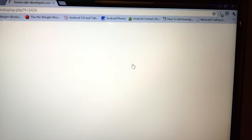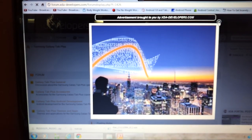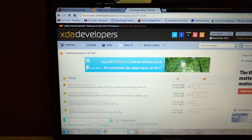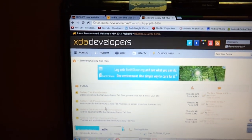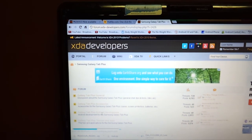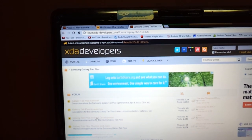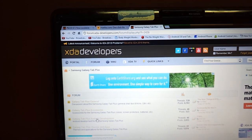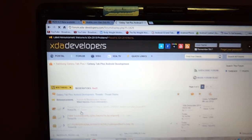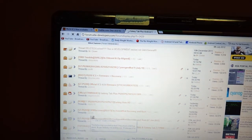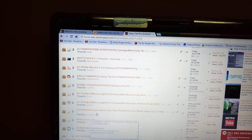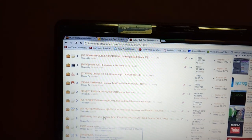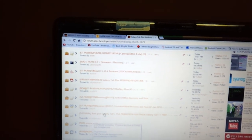Click on Galaxy Tab Plus and then you're going to click on Galaxy Tab 7.0 Plus Galaxy Tab Android Development. It's the third link down. Once we're here, we're going to scroll down and we're going to see a thread that says root your Galaxy Tab 7 Plus.